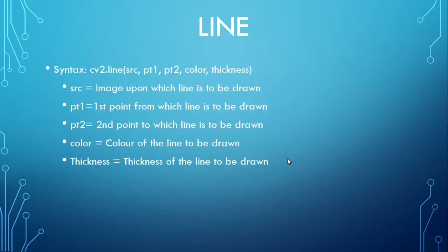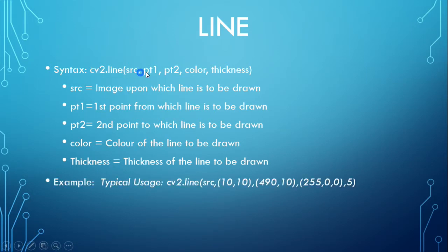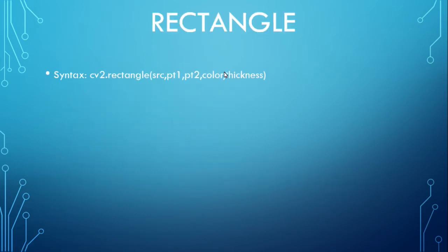To draw a line, this is the basic syntax: cv2.line. This is the source image, the starting point of the line, the ending point of the line, the color you want, and the thickness. This is the basic syntax for drawing the rectangle.